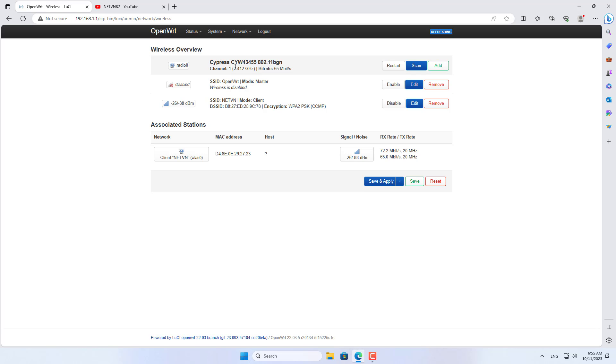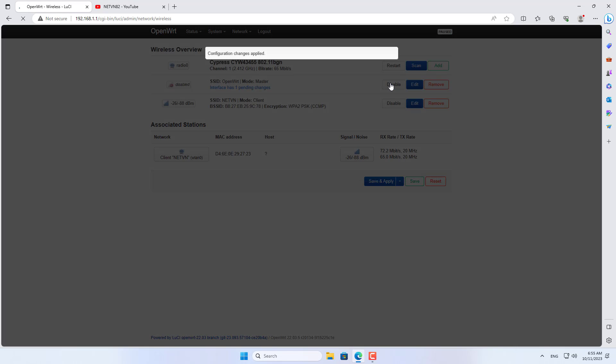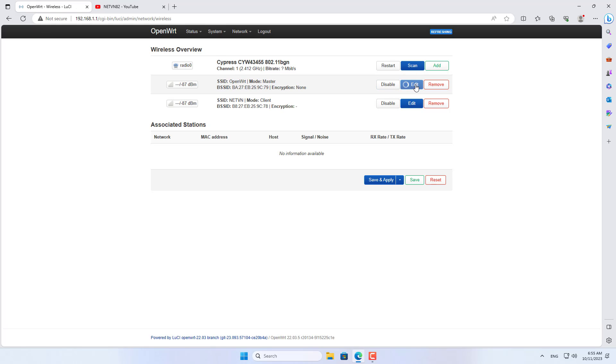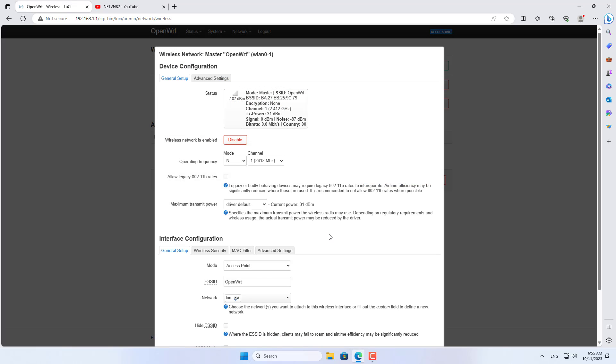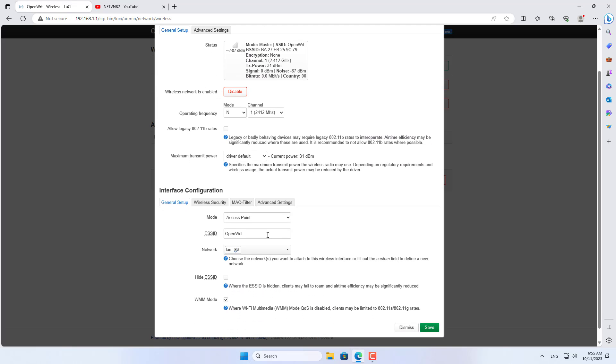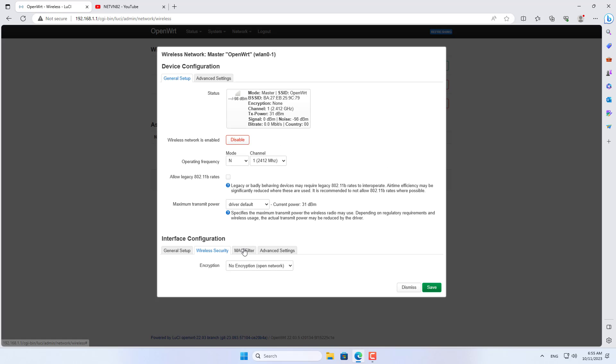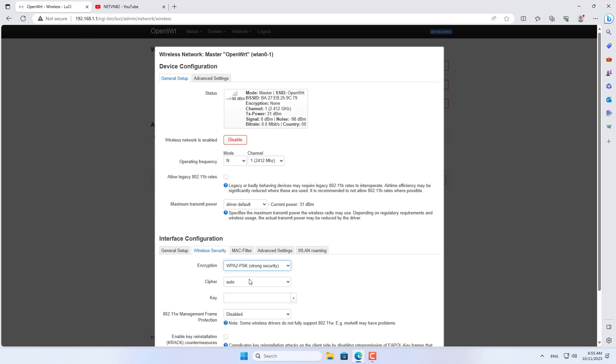Next I set up a wireless network on the Raspberry Pi to share the 4G internet connection to devices such as smartphones or tablets. The new wireless network is called NetVN 4G.